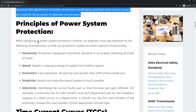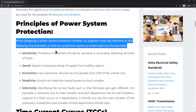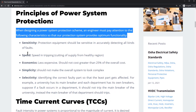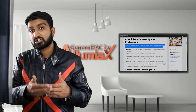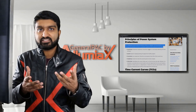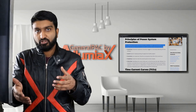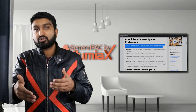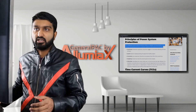When designing a power system protection scheme, an engineer must pay attention to the following characteristics so that the protection system provides optimum functionality. The first is sensitivity — protection system equipment should be sensitive in accurately detecting all kinds of faults. Whether it's a phase fault or a ground fault, the breakers or the relaying system, whatever the protective device is, should be sensitive to that fault and operate for that type of fault.